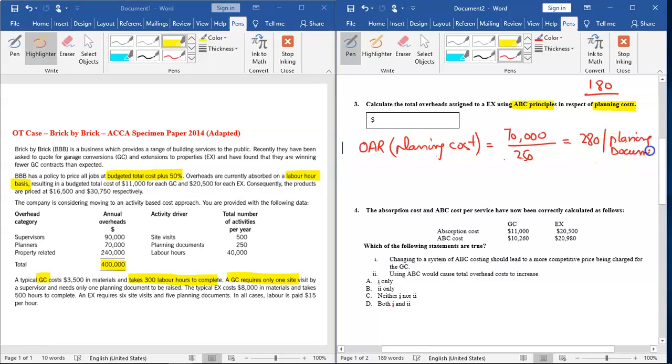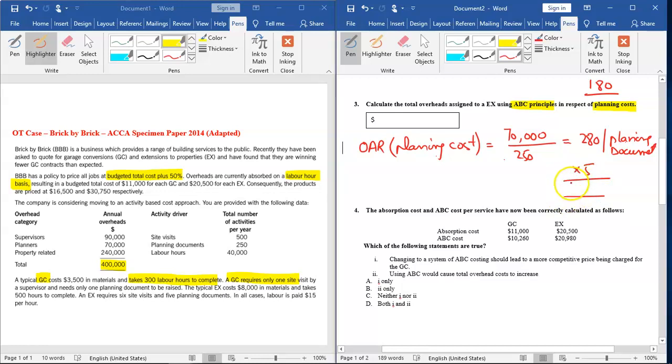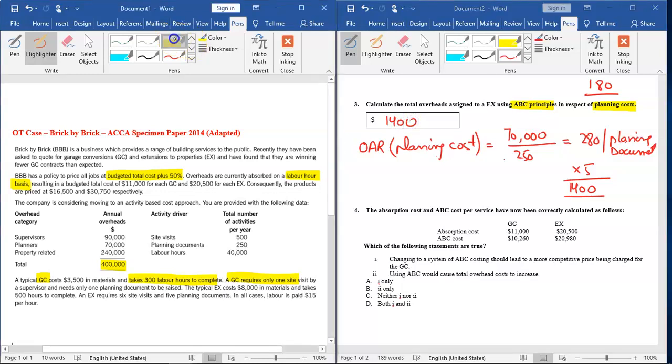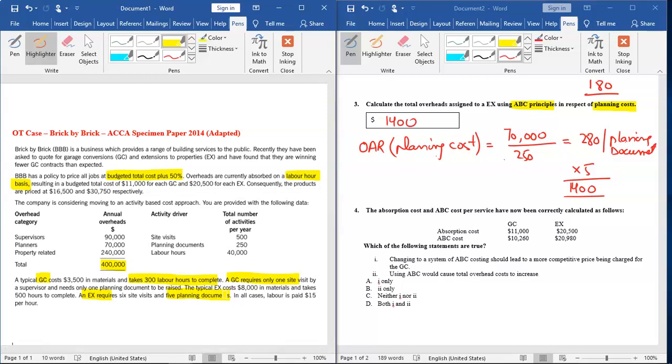Now we need to know exactly how many planning documents are required for EX. The question states that five planning documents are required to be prepared for EX. So if we multiply $280 by 5, we get $1,400, and that's the answer. I can show you where it is mentioned that EX requires five planning documents. We are using the data from the scenario.